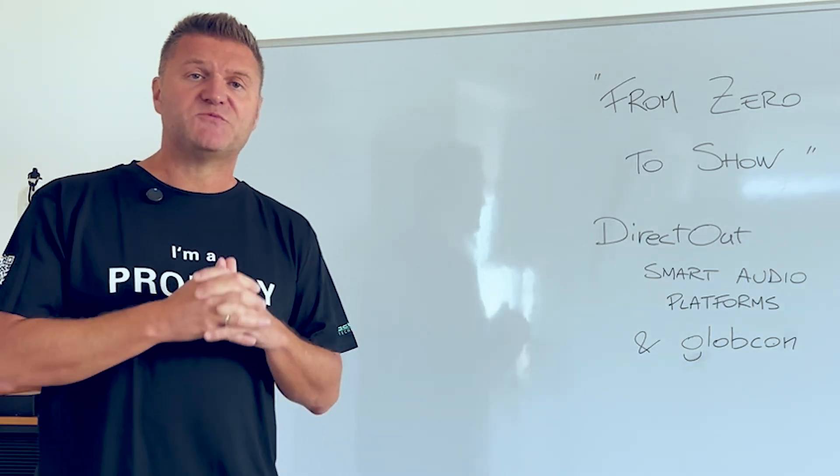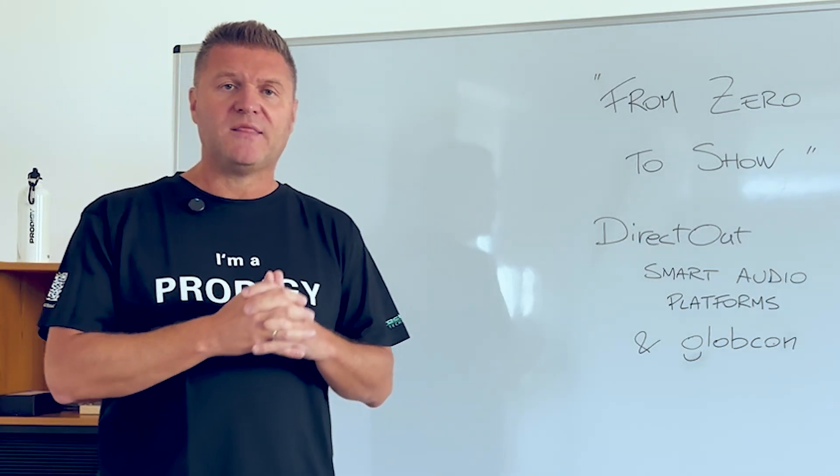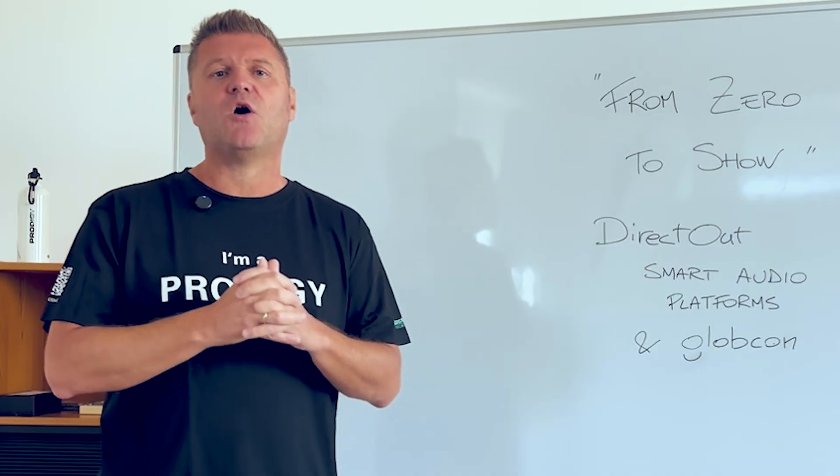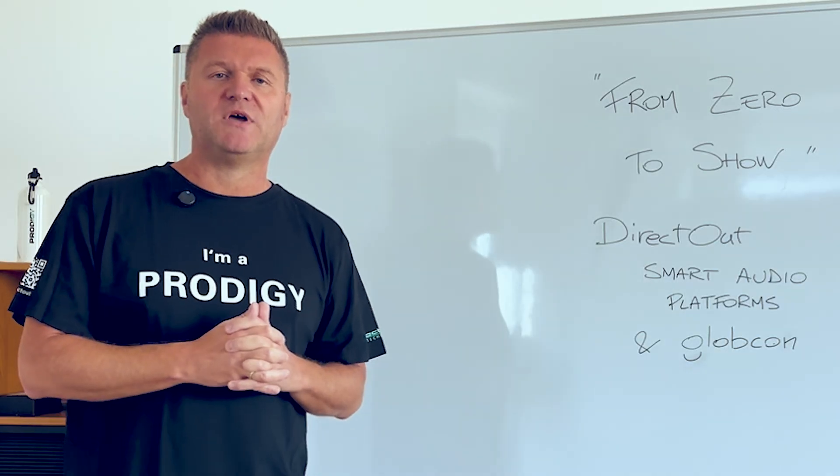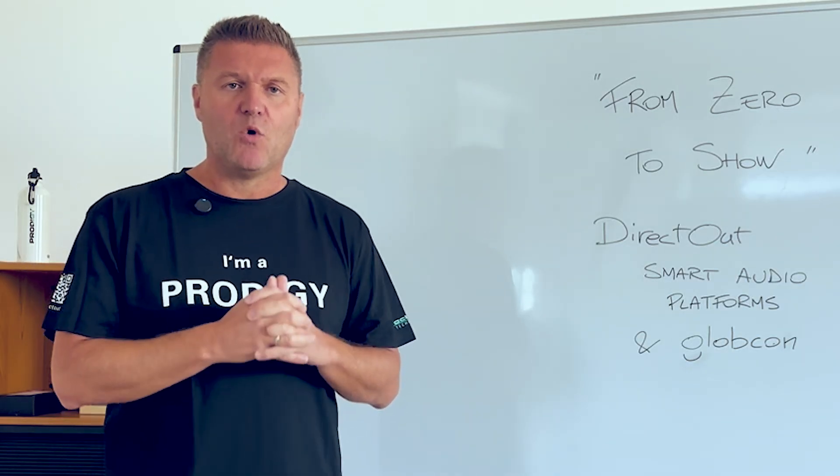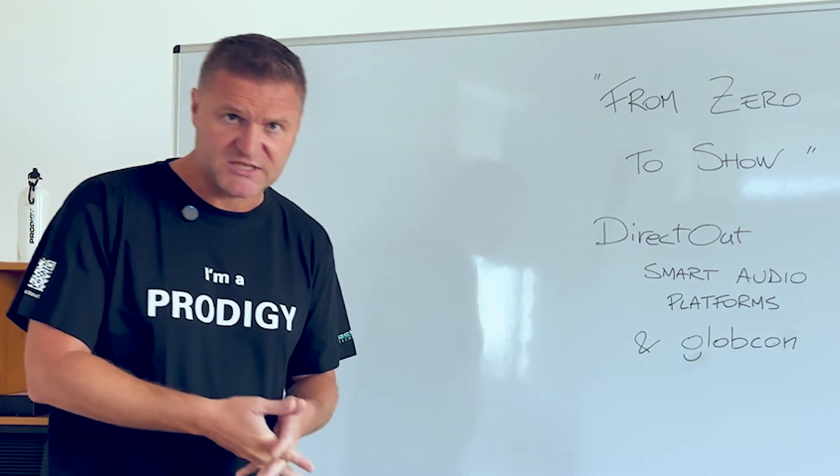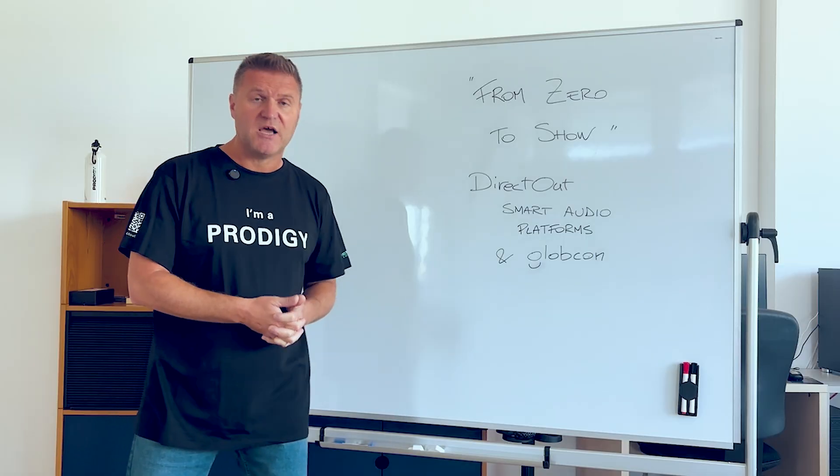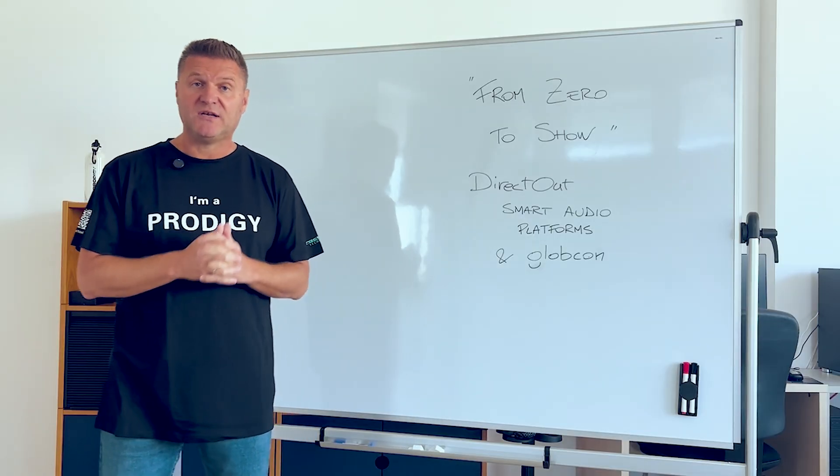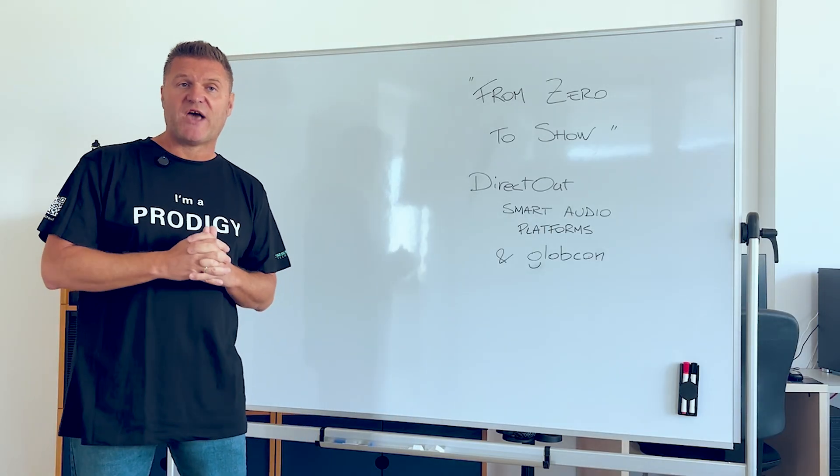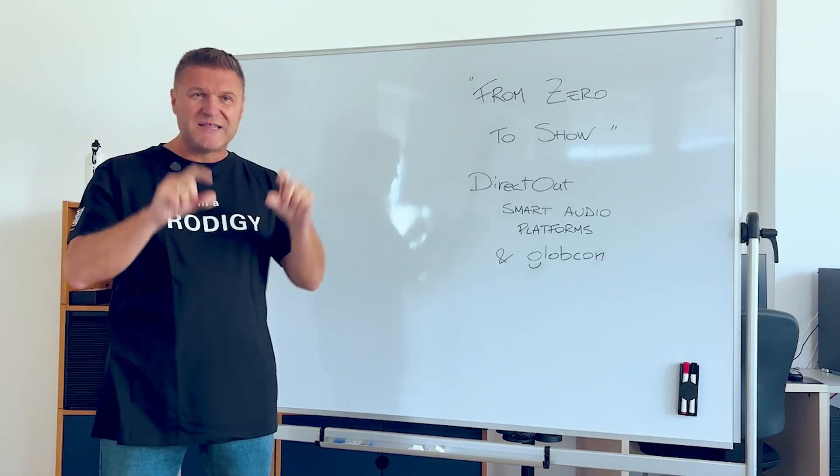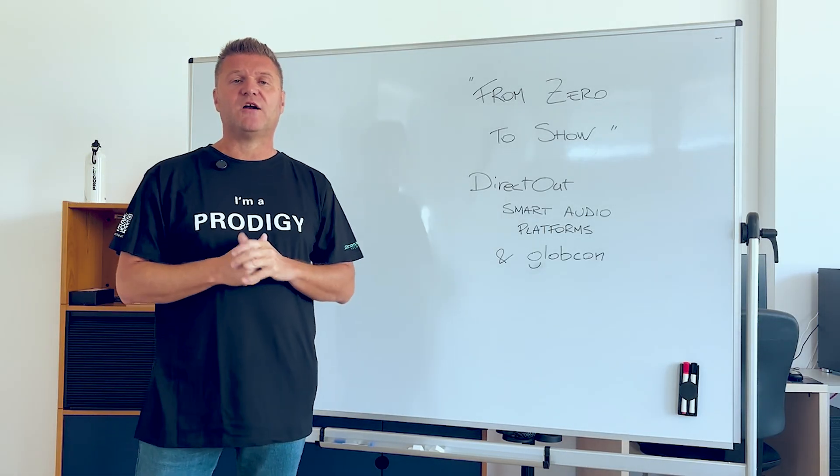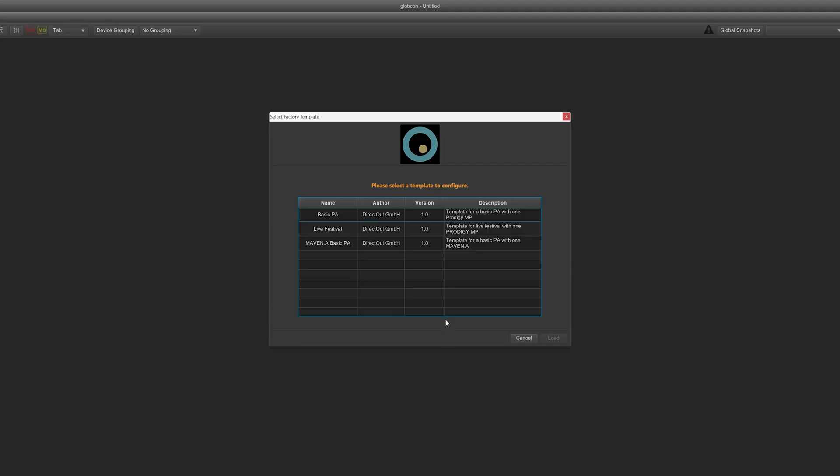The training course has been made when the real smart audio platform available was the Prodigy MP, which is still the case. But today we also have Maven, which is addressed to a little bit smaller environment. Also for Maven you can start with a factory template for festivals.